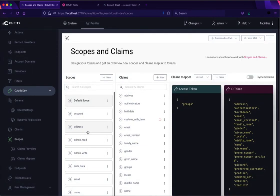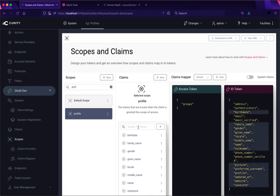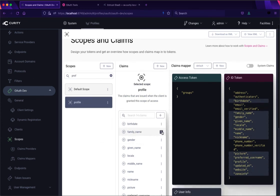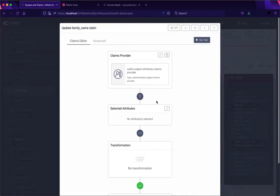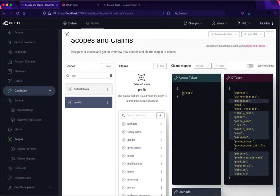So we have here those scopes that were requested. It was things like profile and the profile has different claims in there and we can see that these are being sourced from the authentication subject attributes. So the ones that the Entrust authenticator put into there are being used as the source of those claims. So that's how we pass that through.